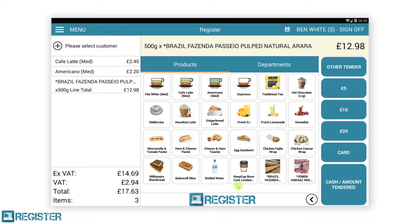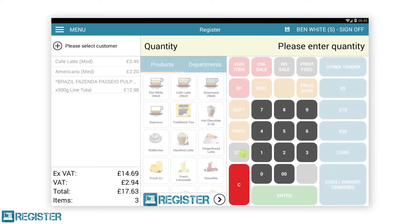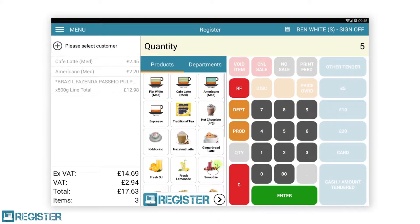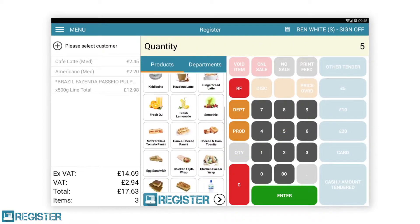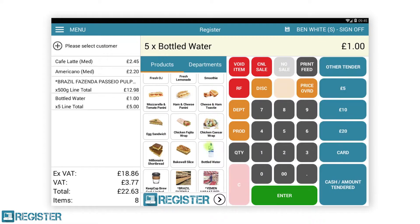As we can see, regular items are displayed in black, as are measured items but with the addition of the measure. Items with multiple quantities will display a line total for the quantity entered, in this case 5.